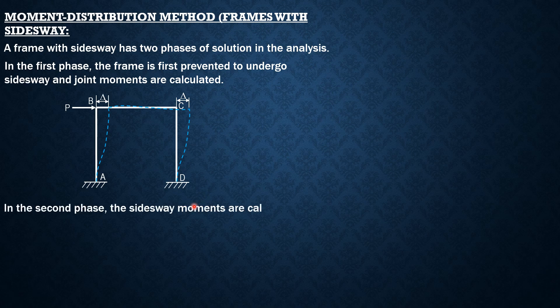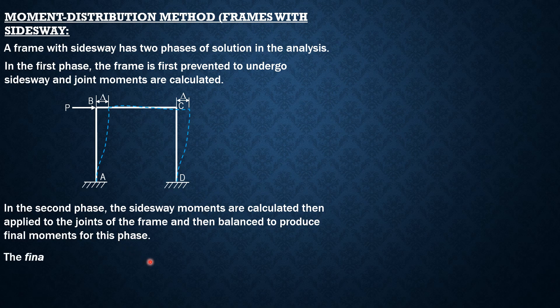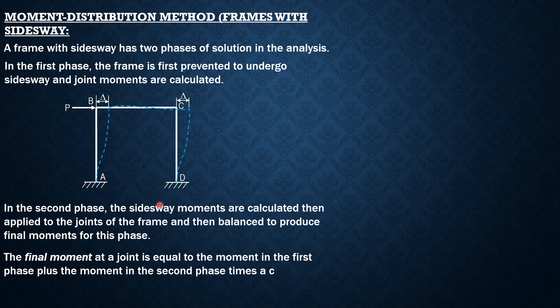Then in the second phase, the side sway moments are calculated then applied to the joints of the frame and then balanced to produce final moments for this phase. The final moment at the joint is equal to the moment in the first phase plus the moment in the second phase times a certain ratio, R.